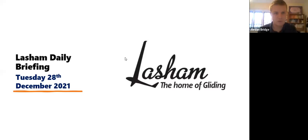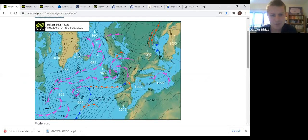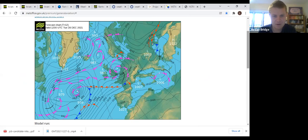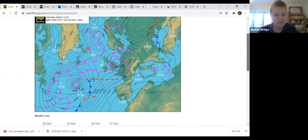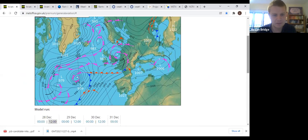Good morning all for Tuesday the 28th of December. Low pressure continues to move over the country today, bringing with it a number of fronts as well as some strengthening winds. Those winds are going to remain fairly strong until at least mid-afternoon, where the only opportunity if people did want to fly is going to exist.